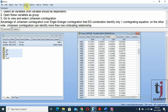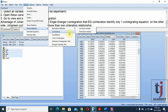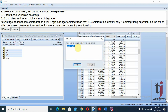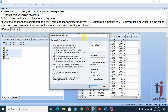Another way to access this is to go to Quick, then Group Statistics, then Johansen co-integration test. Here you write the variable names — GDP, labor force, capital, and FDI — with the first variable being the dependent one. Press OK to get the same results.